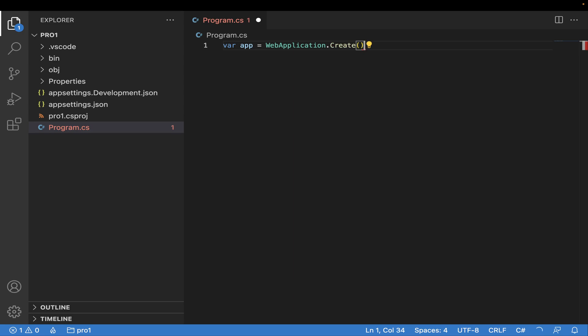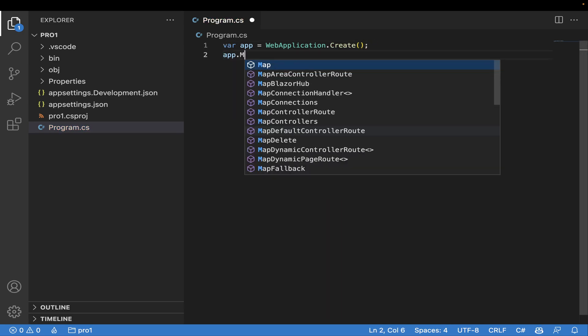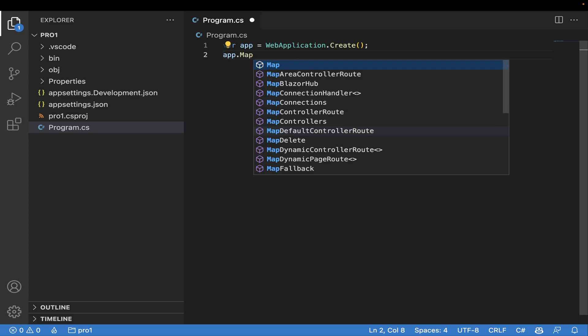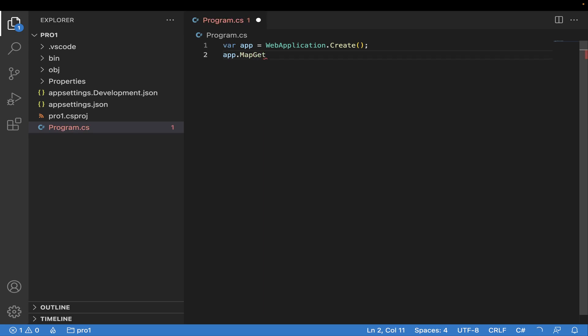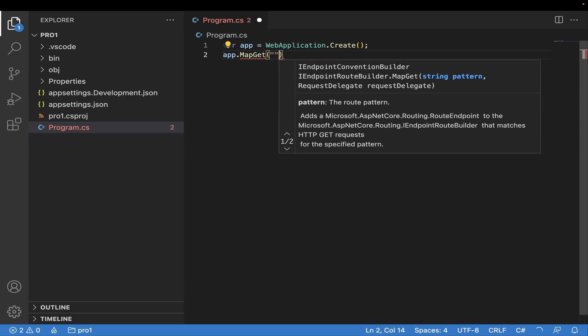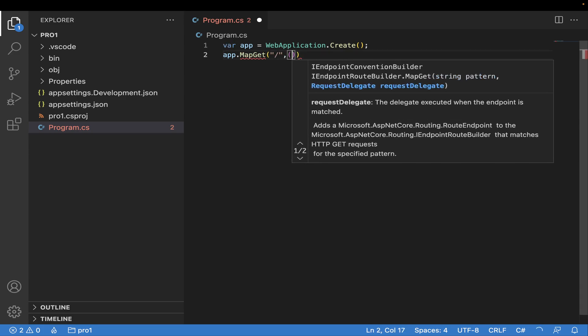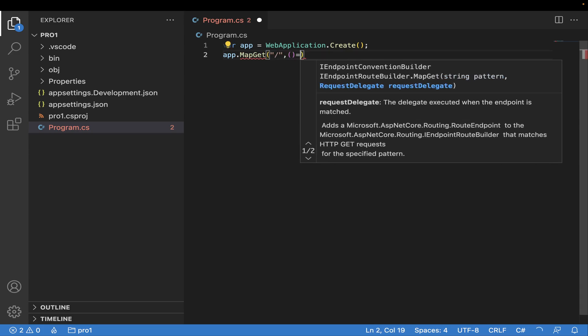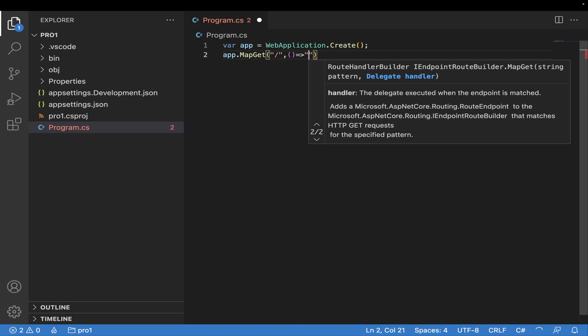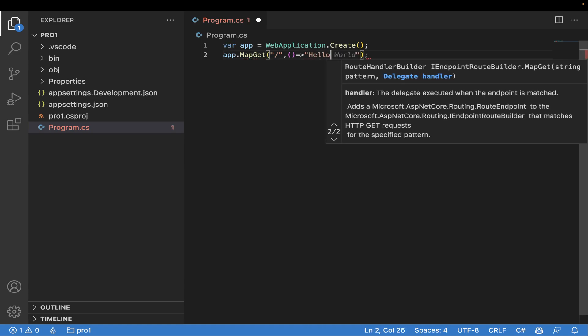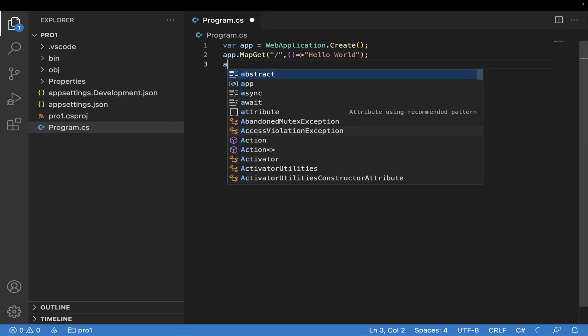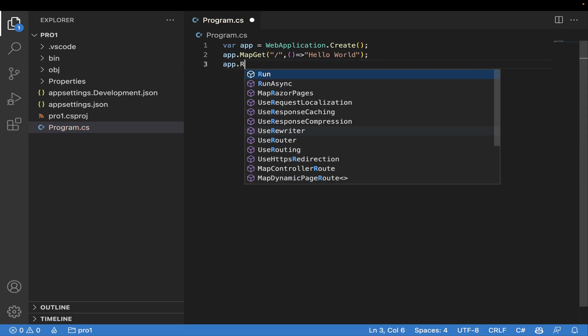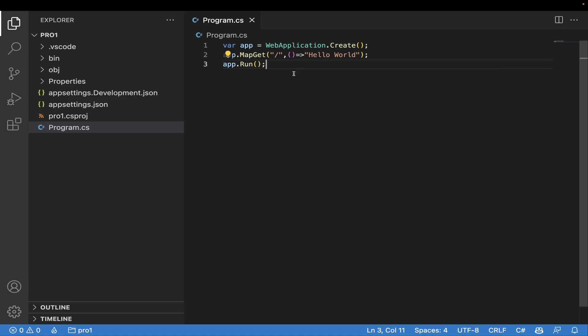This is my first line. Then I'll say app.Map and you can map to any REST API. Then you'll say slash, comma, arrow operator, and here you'll return something - 'Hello World' sounds good. Then you'll say app.Run. Here we go, this is it. This is all we need to know.